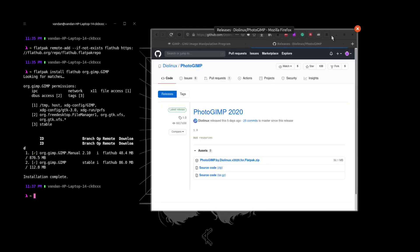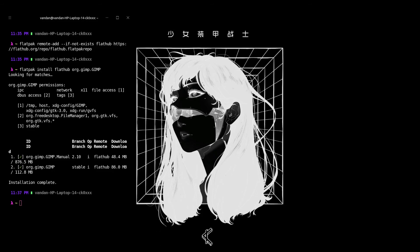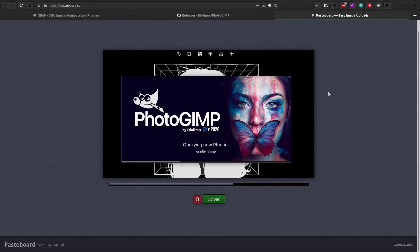If I open up GIMP, I can see a splash screen of the photo-GIMP application. When you open GIMP it will have a splash screen which looks like this, and now I can show you the actual GIMP application.